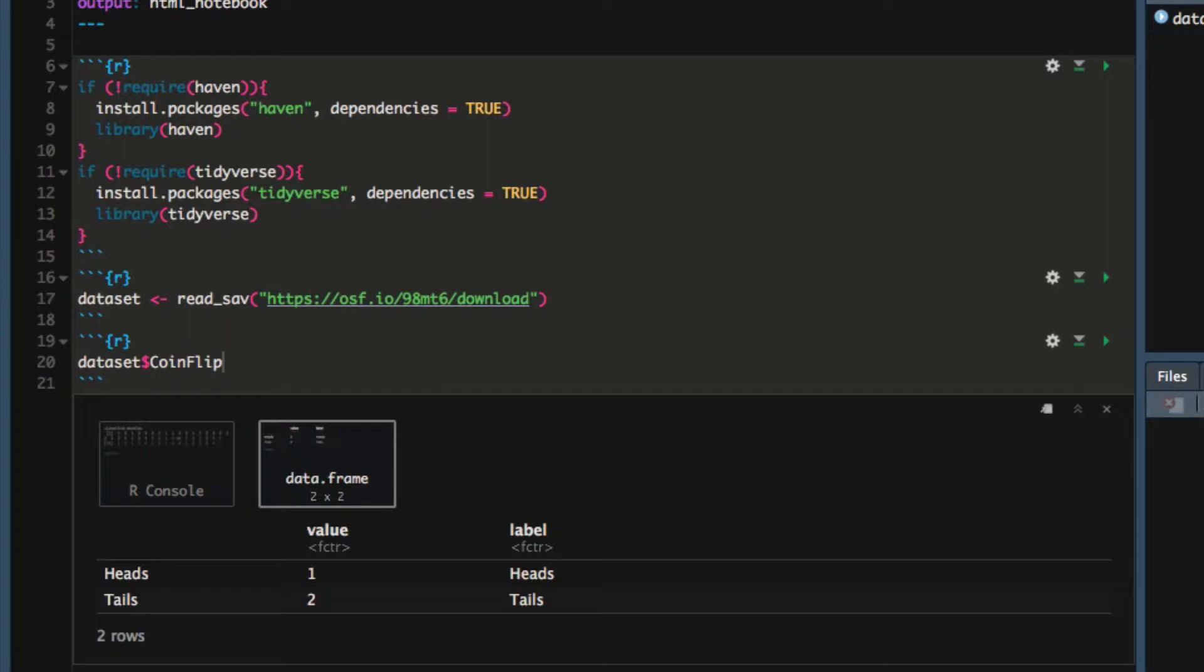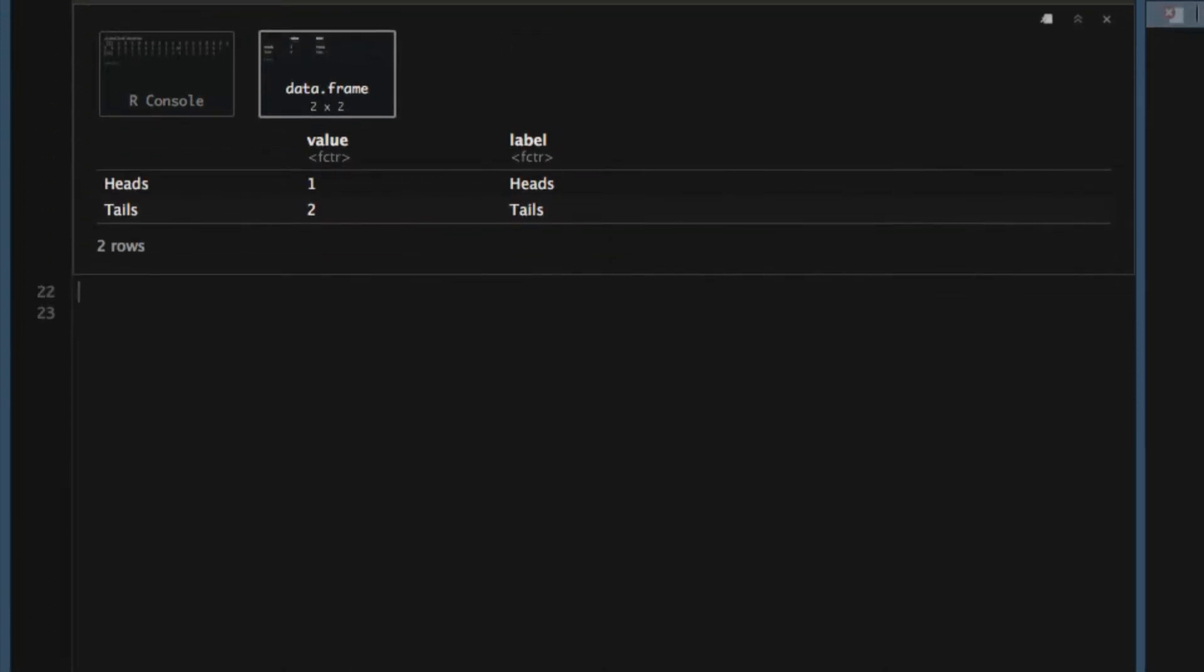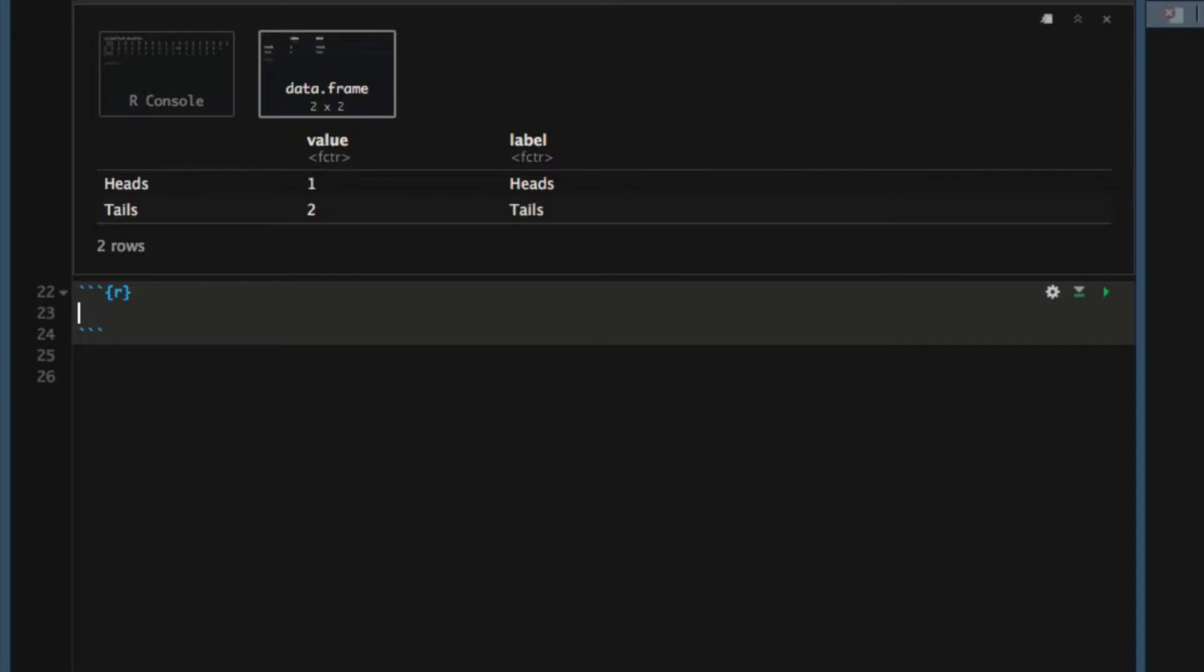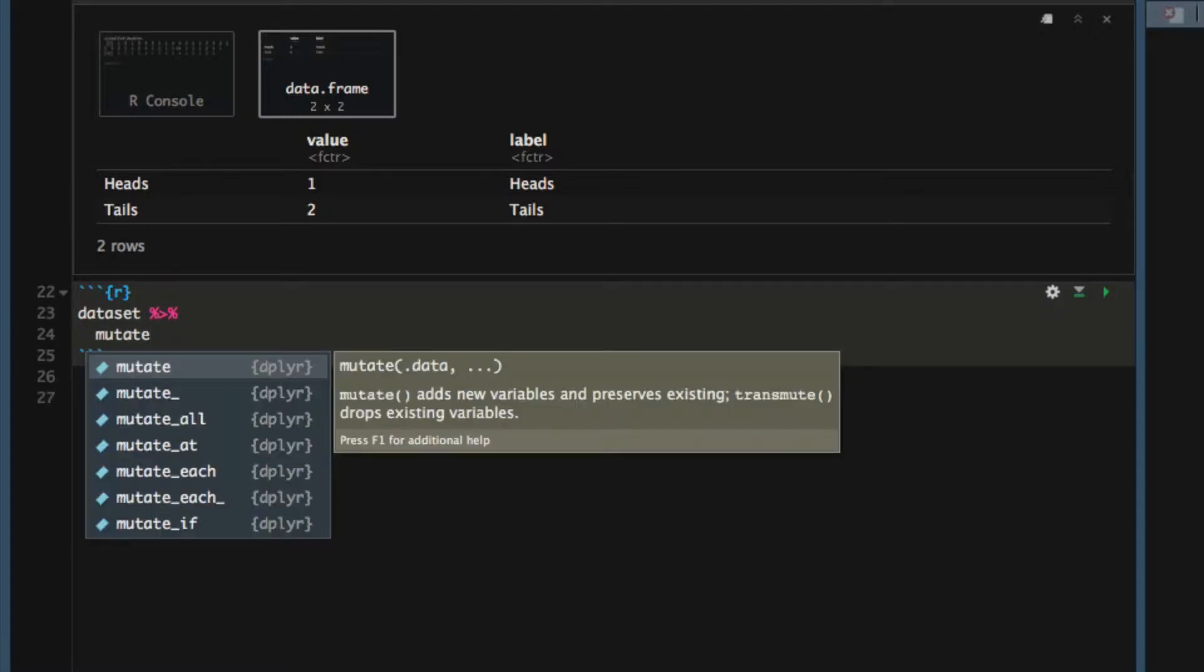For some analyses it will be more useful to use the labels rather than the numbers one and two, just because the labels are meaningful. To do that we will recode coin flip into a new variable with values heads and tails. I'll start by inserting a new R chunk. I'm going to start with dataset and I'm going to pipe that to the mutate function. The mutate function creates a new variable and adds it to the end of the table or dataset.